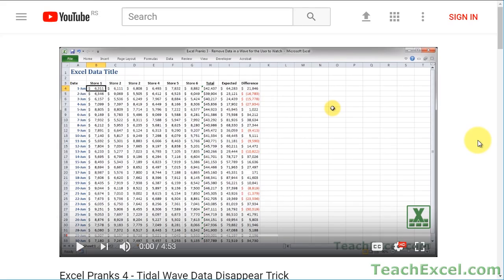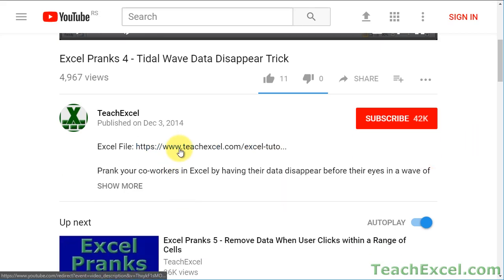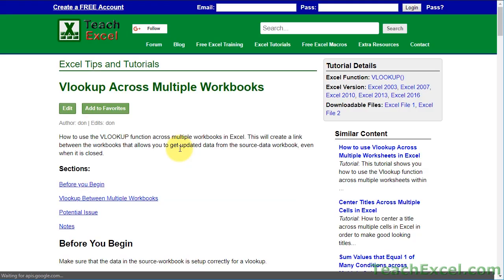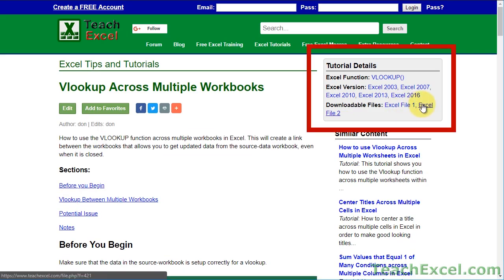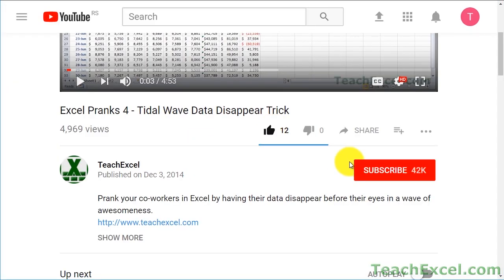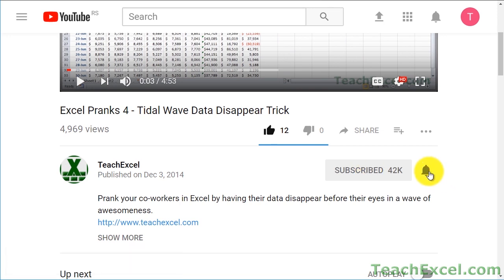Before we start, check the video description and click the link to Teach Excel so you can download the files for the tutorial and follow along. And make sure to subscribe and accept notifications so you can see all the new tutorials.